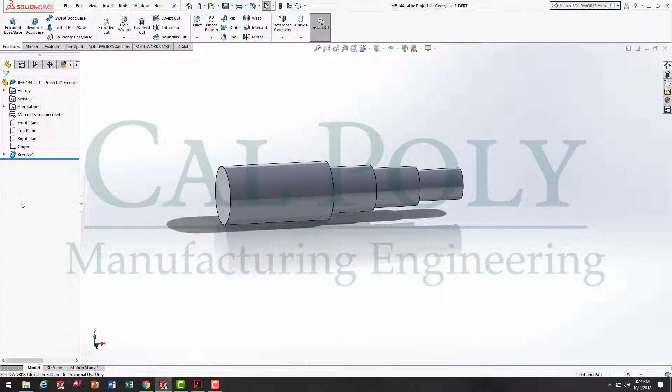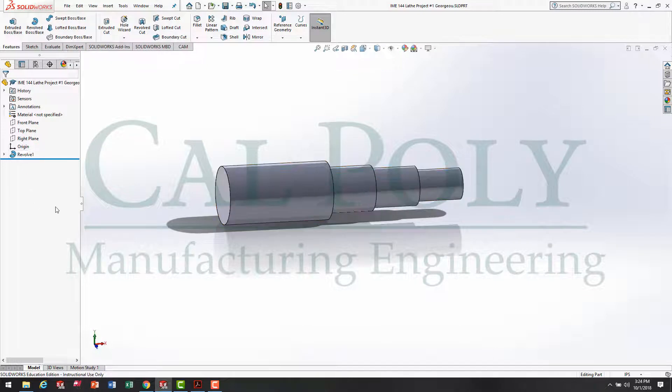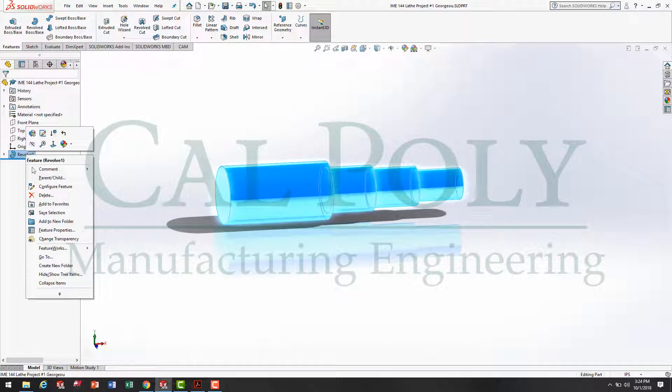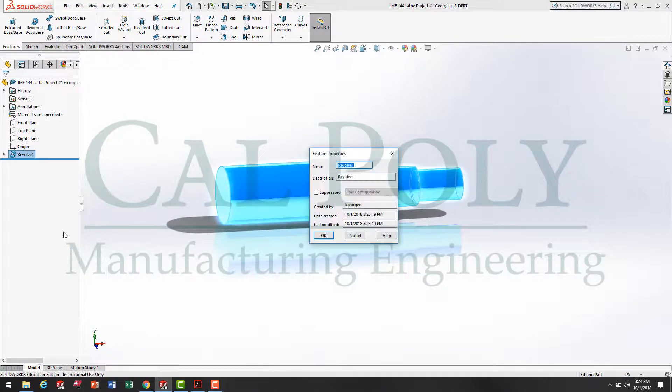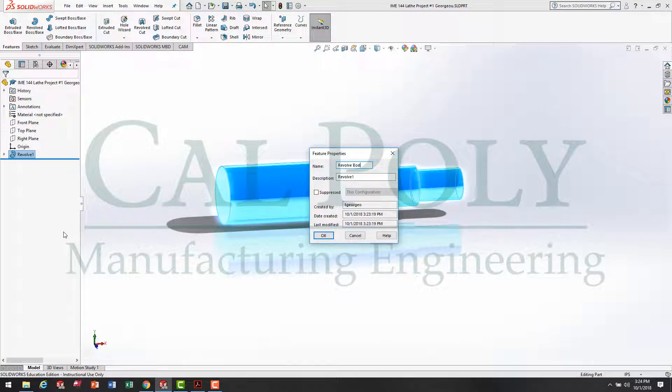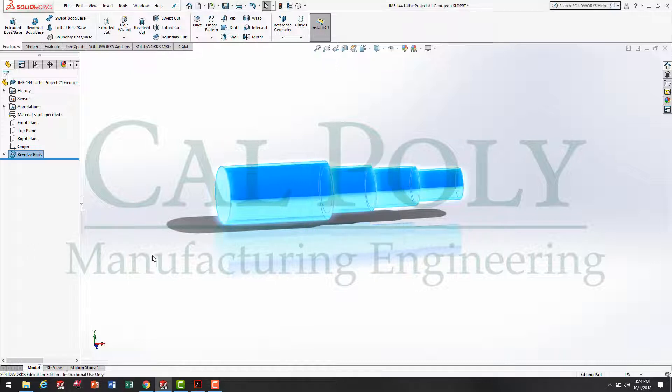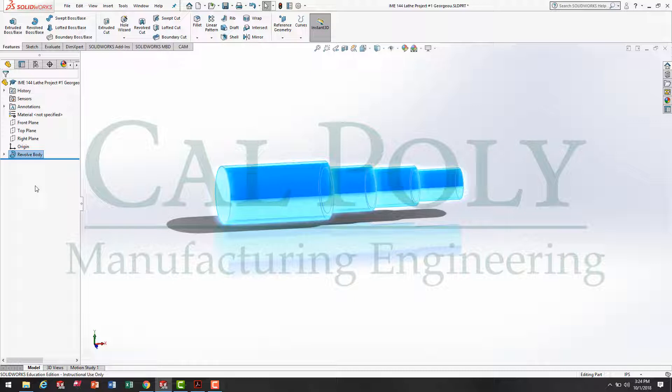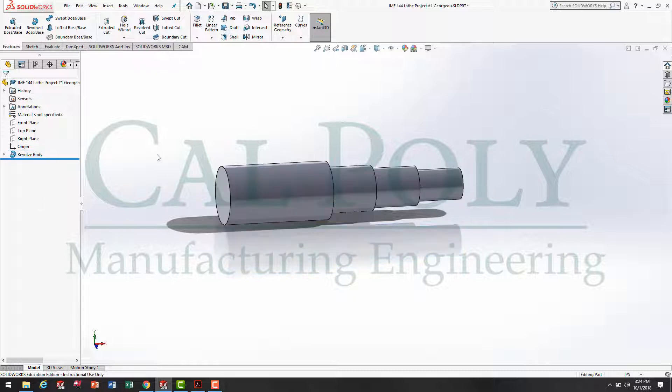Now, I'm a big fan of naming all my features in my feature tree here. So, I'm going to right click and go to my Feature Properties. I'm going to call Revolve1 Revolve Body. Press OK. This allows me to easily keep track of the different features and go back and edit them at any time.